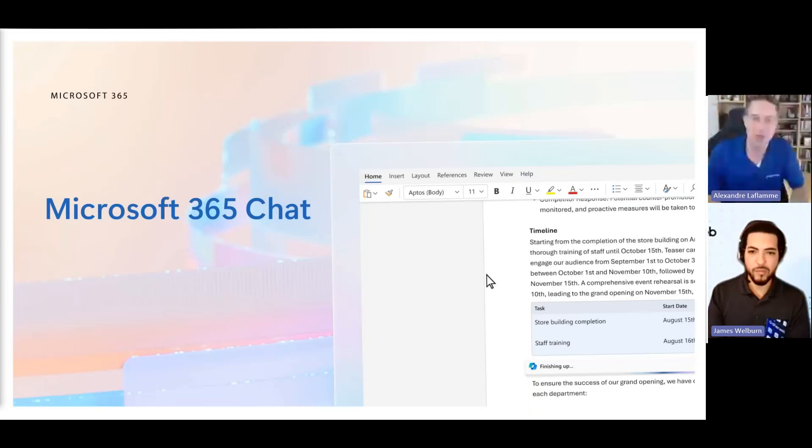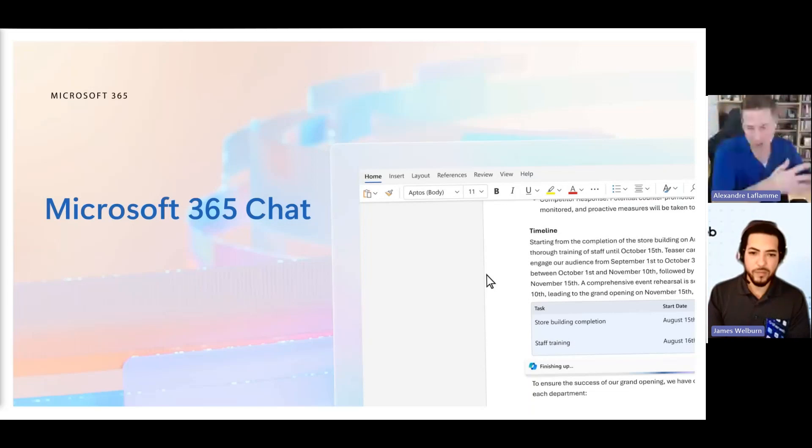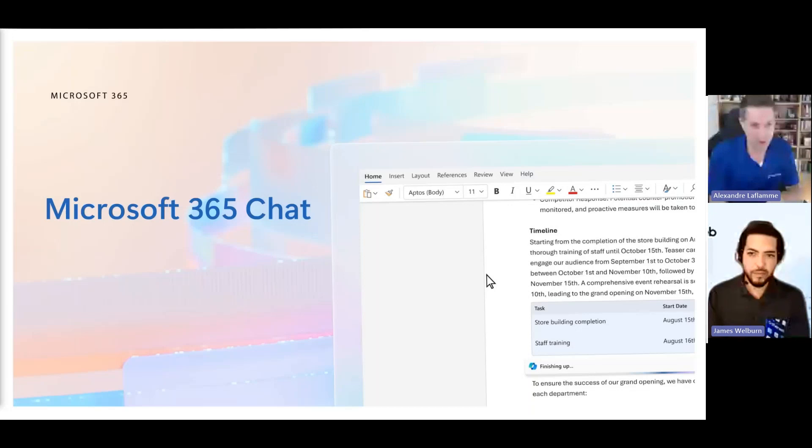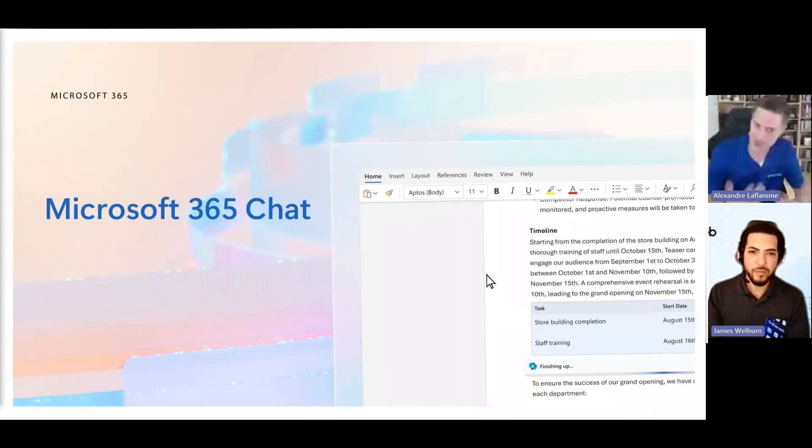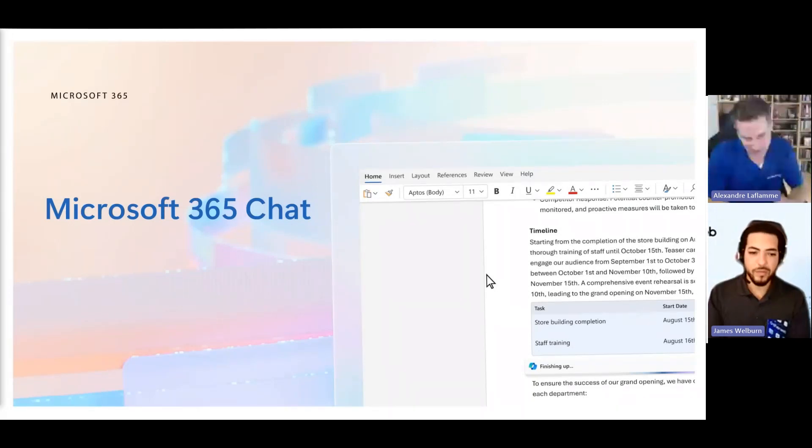But if you have Business Standard, Business Premium or above, and somebody from HR put the handbook on a public folder on OneDrive—like a shared folder, anyone in the organization type thing—and you ask Copilot that same question, it will tell you that you have three, four, five weeks or more if you're in Germany.